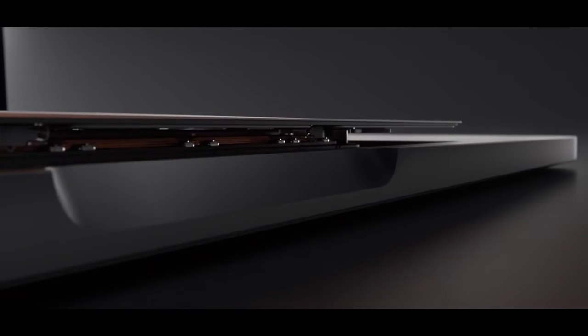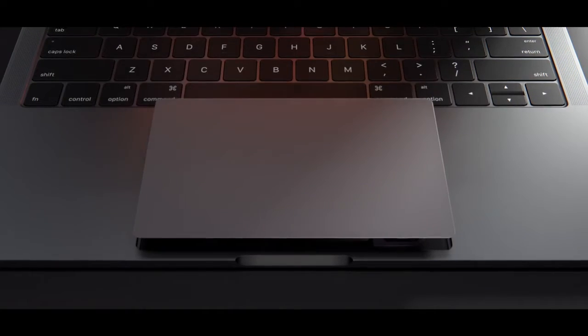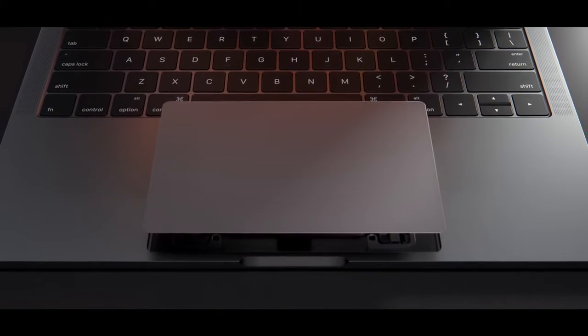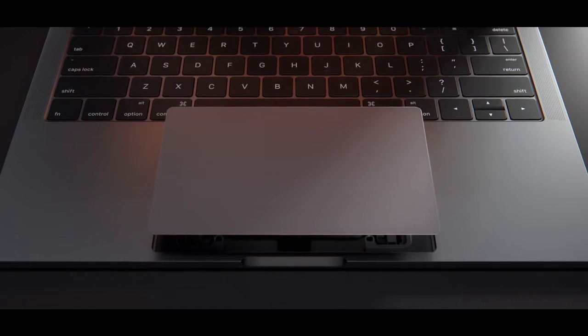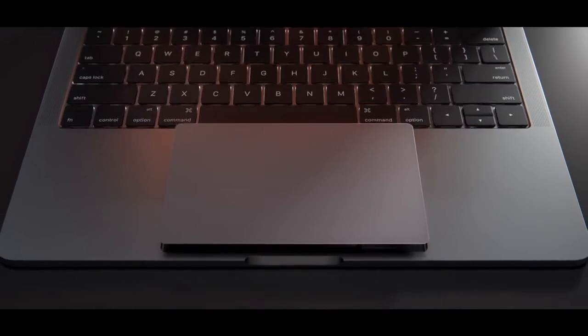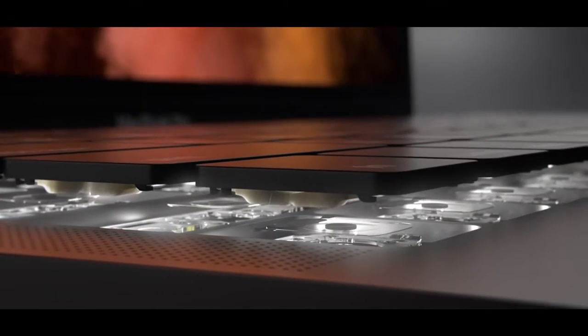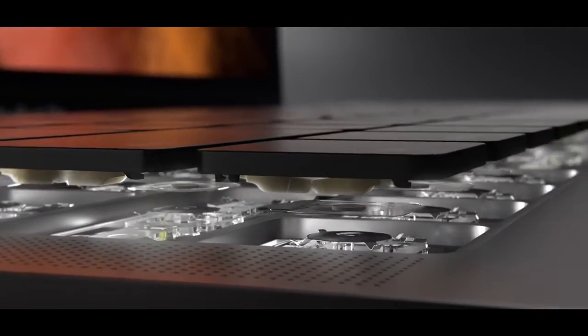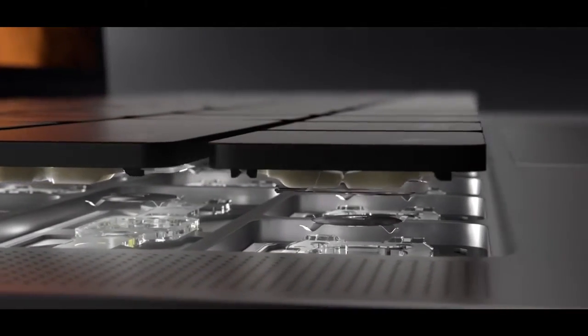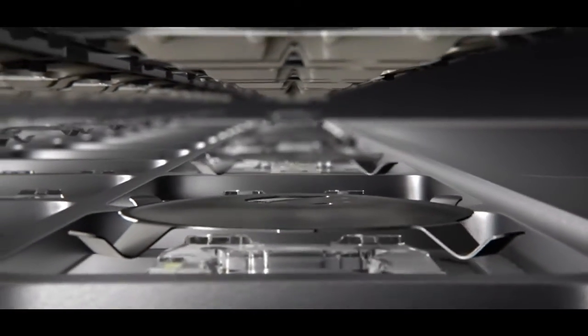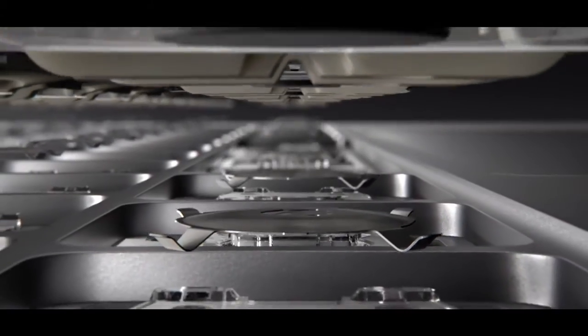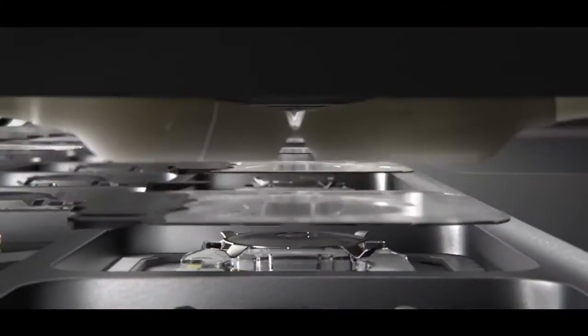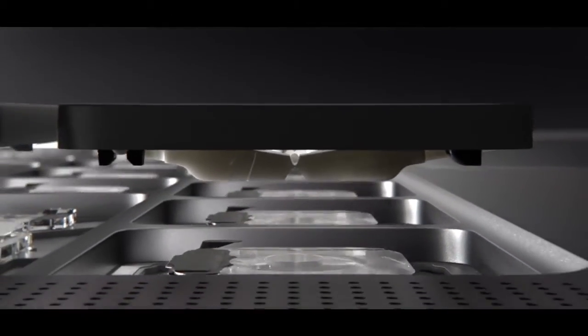The larger force-touch trackpad now provides an expansive area for a whole range of gestures. We've continued to refine our keyboard design to be more accurate and efficient. Dome switches beneath each key have been optimised for a more responsive feel.